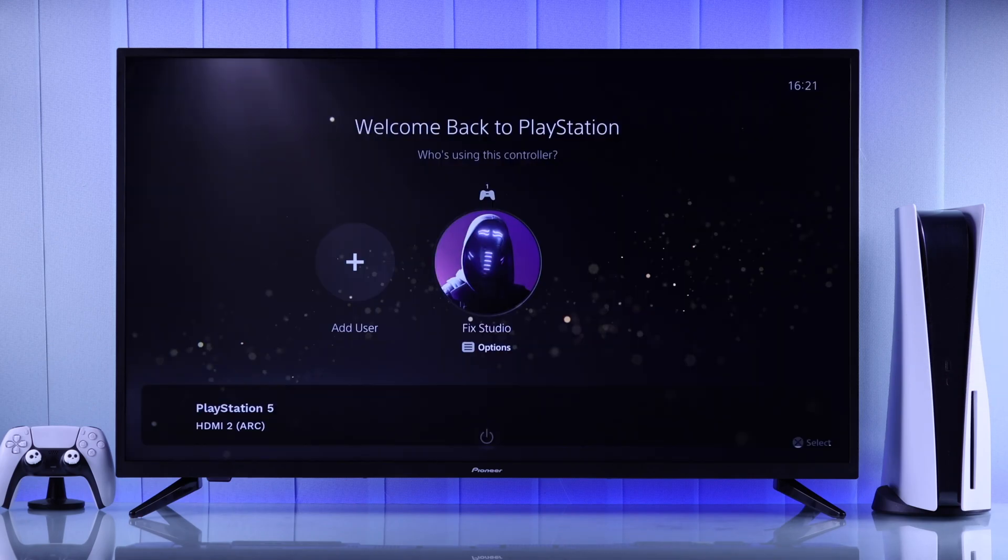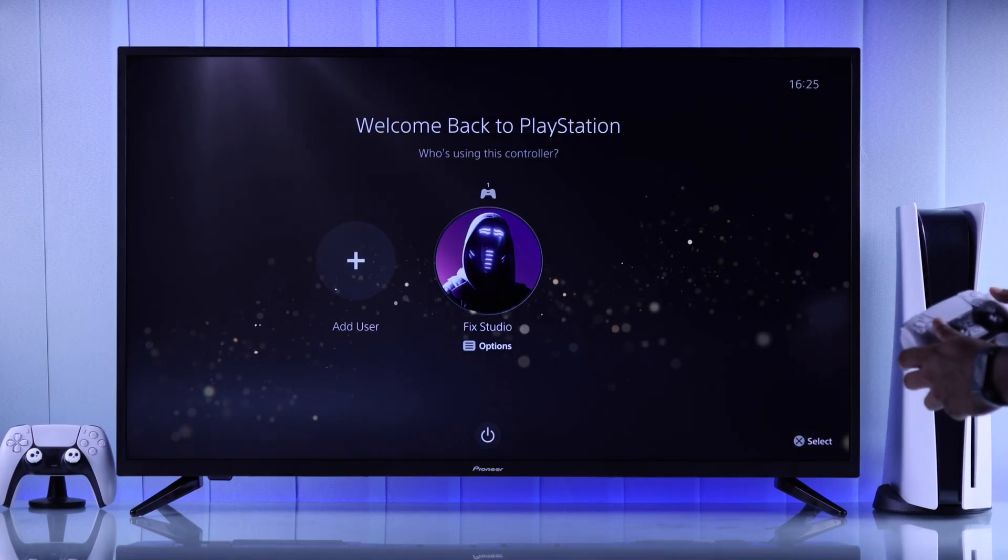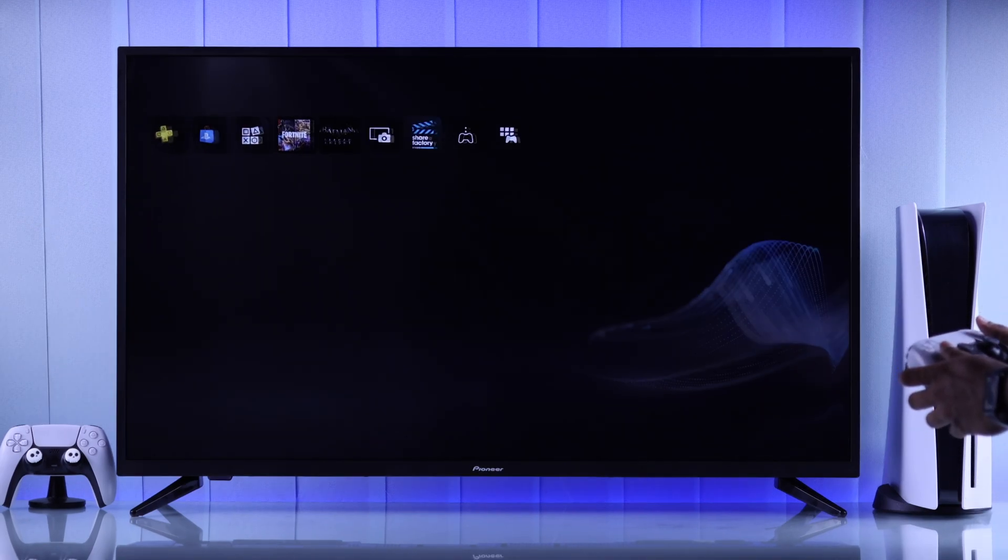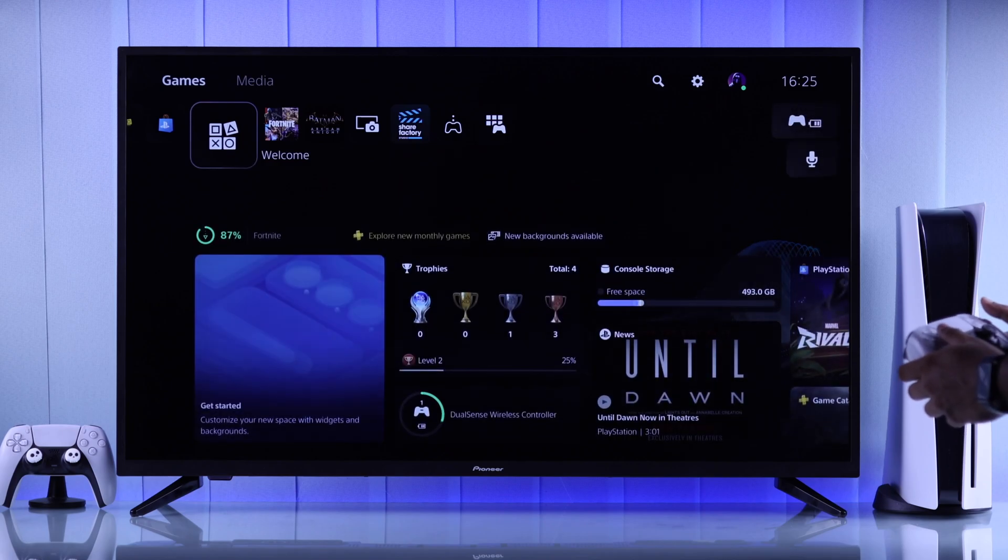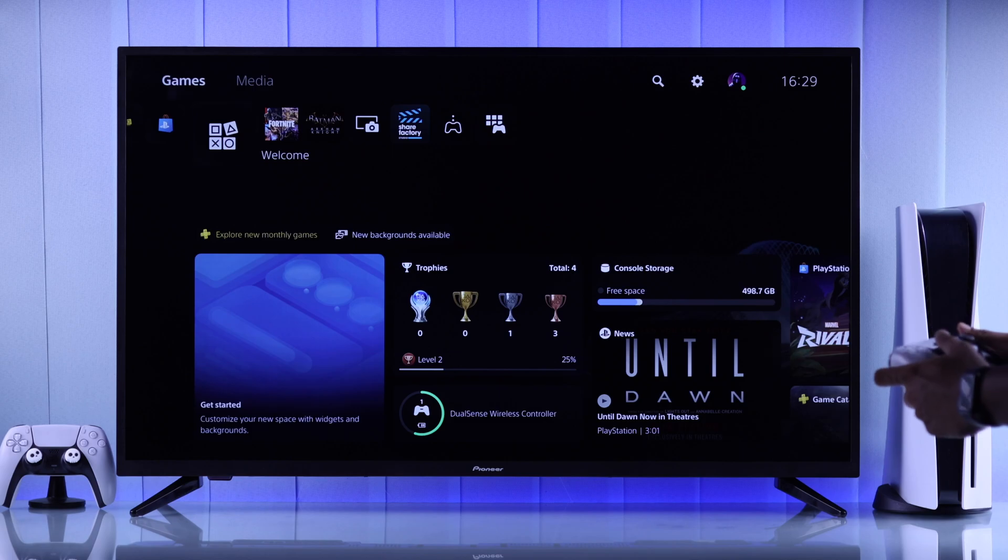Voila, now you have successfully connected your PS5 to the Pioneer Zumo TV. But that's not all, because you'll need to make sure that some important settings are set up correctly. Let's start from the console.